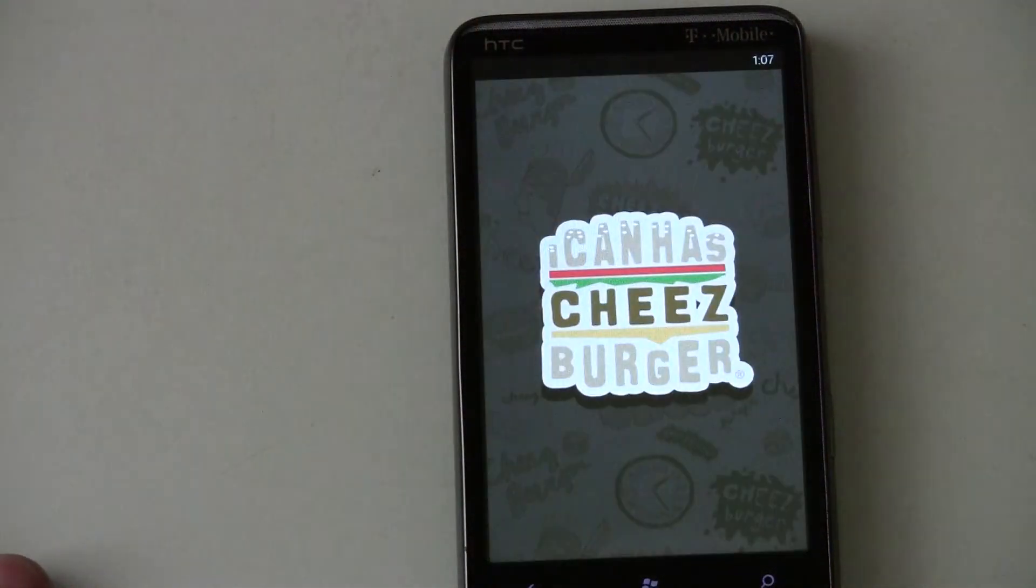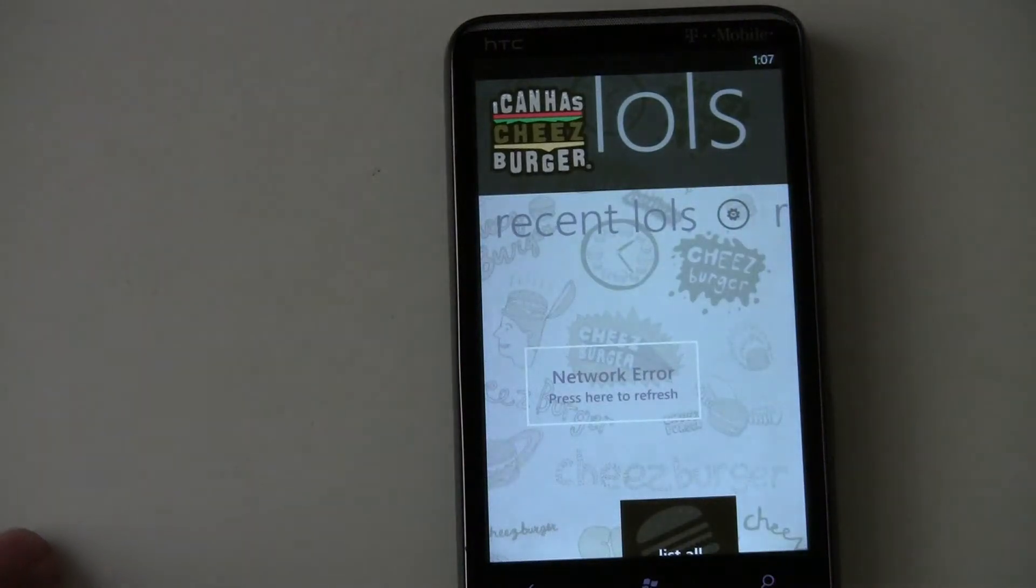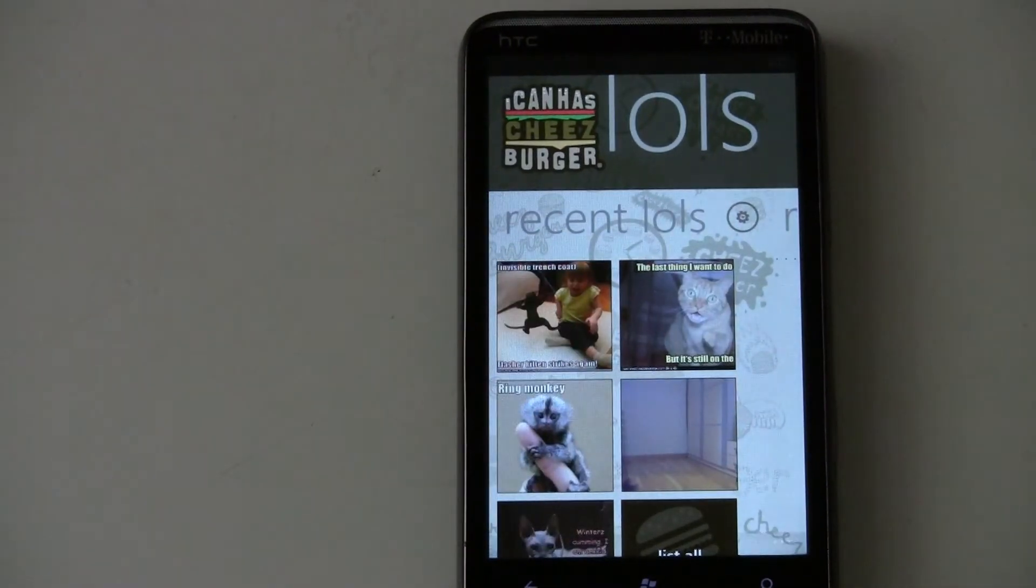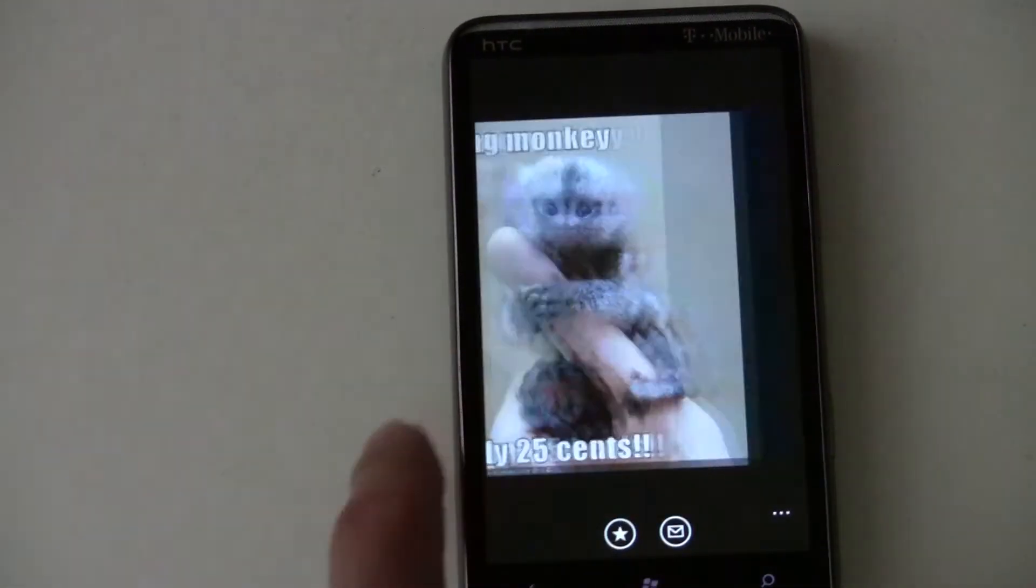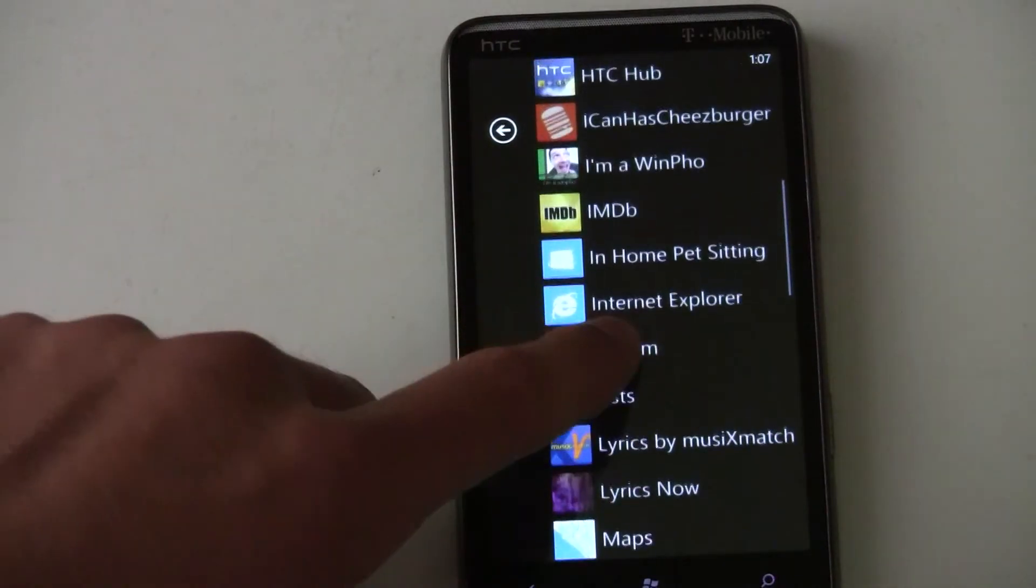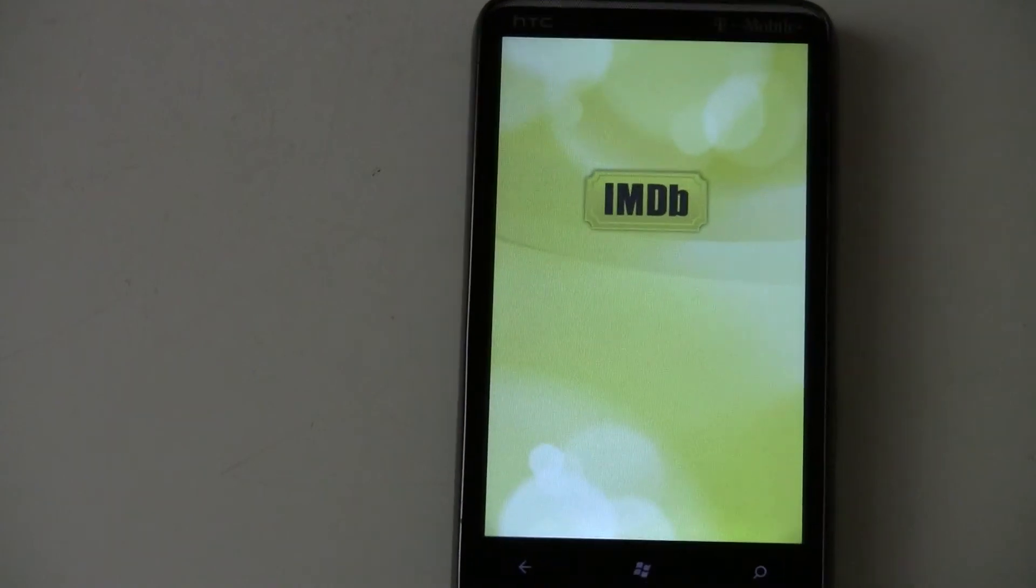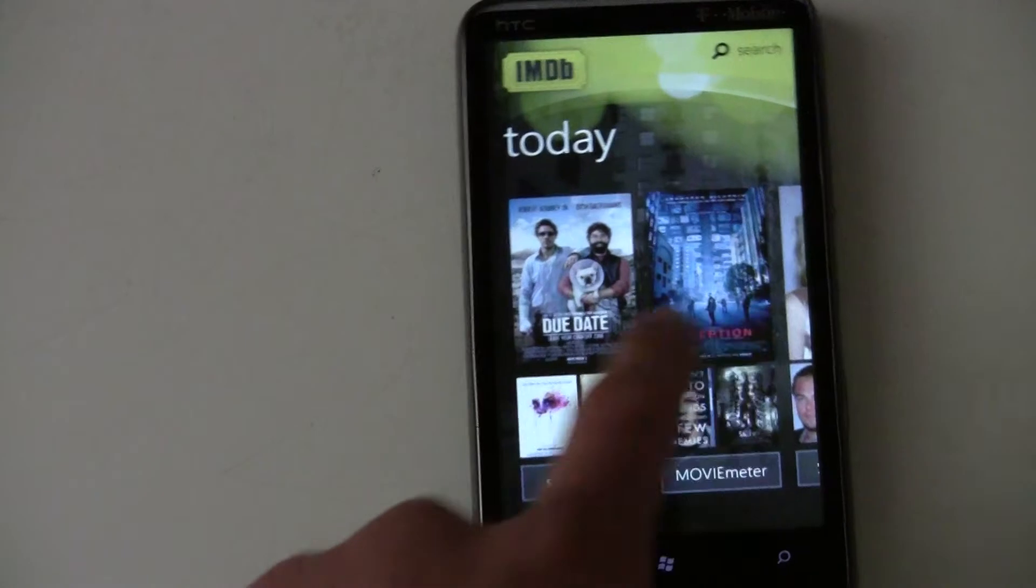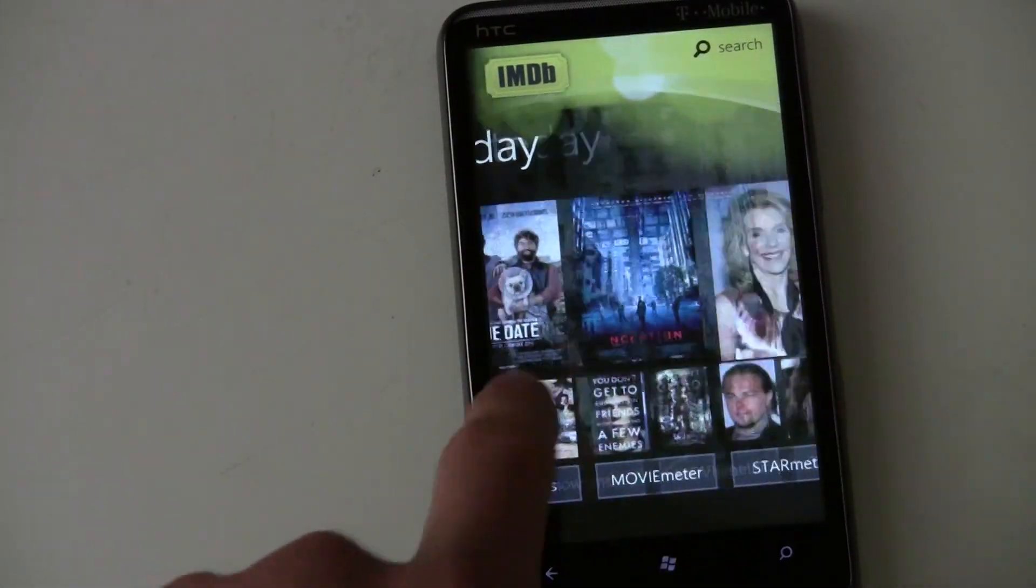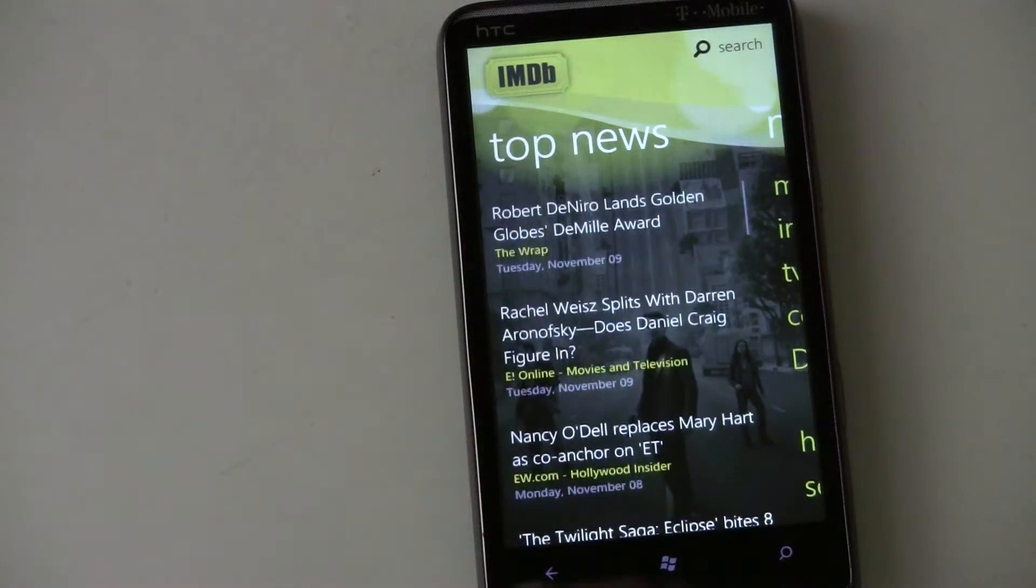iCanHazCheeseburger created their application of course. So you can load up your LOLs. Recent LOLs. Look at your cats. Load times are pretty decent so far. IMDB. It's a pretty nice application. Loads up pretty quickly. Has a really nice interface. Scrolling is really fluid in this.